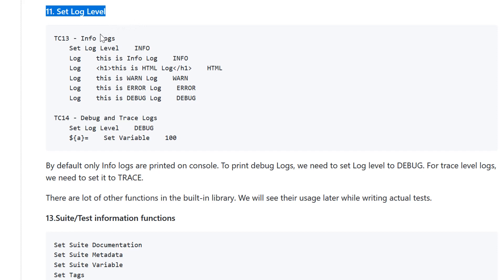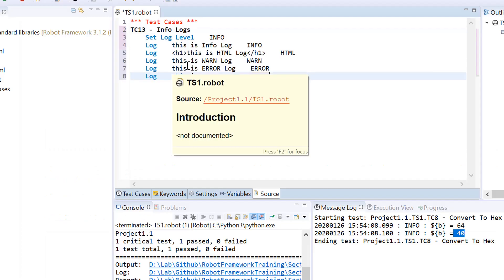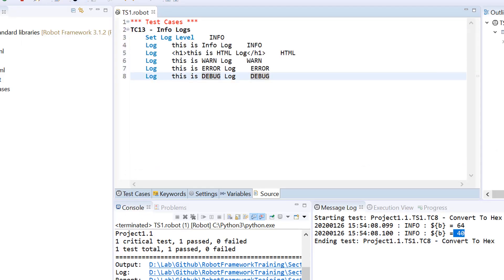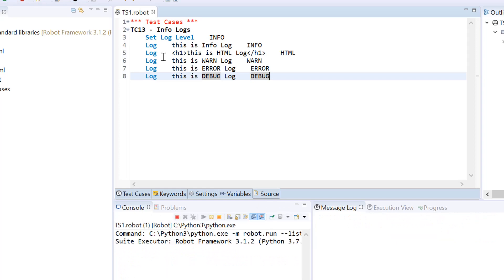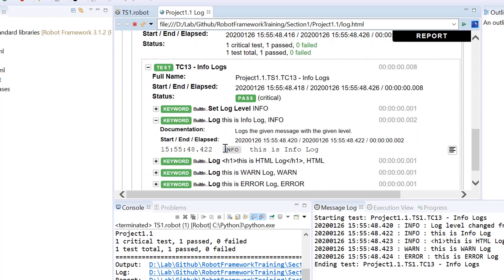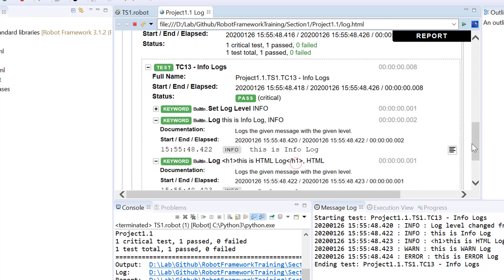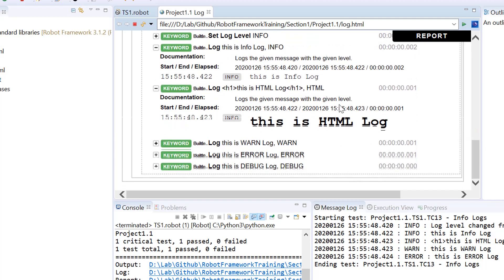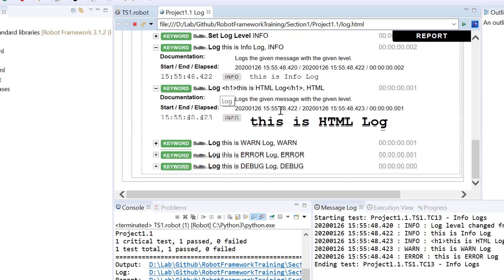Let us take an example where we give the argument set log level info, and then log this is info log. Info log would be printed like this with an info tag in front of it. HTML log, because I have used some H1 tags over there, is actually printed in that format only. You can have separate reporting, embed table structures or other formats into reporting.